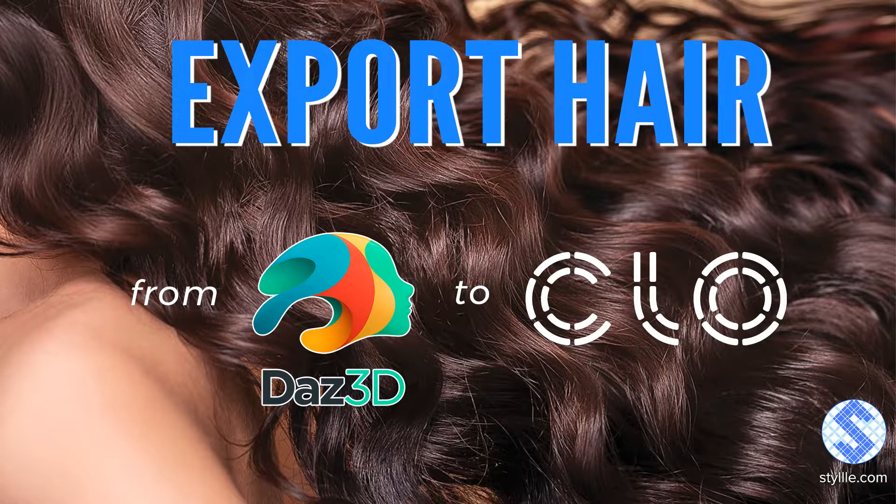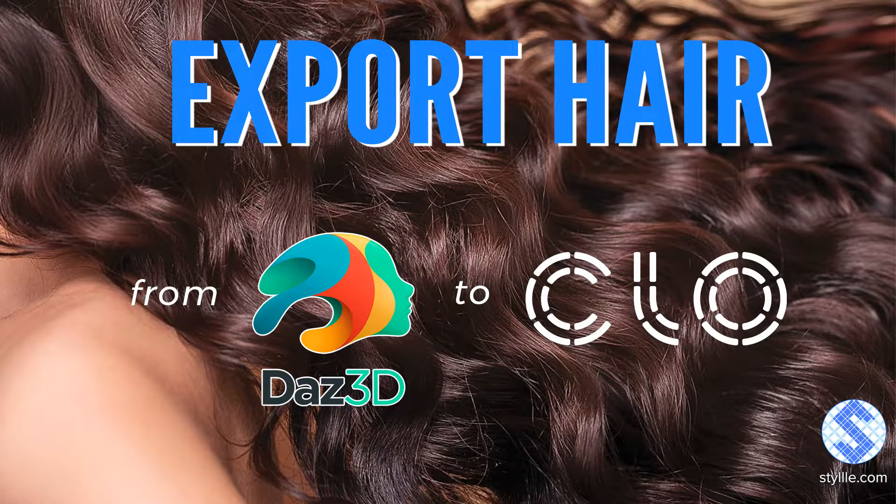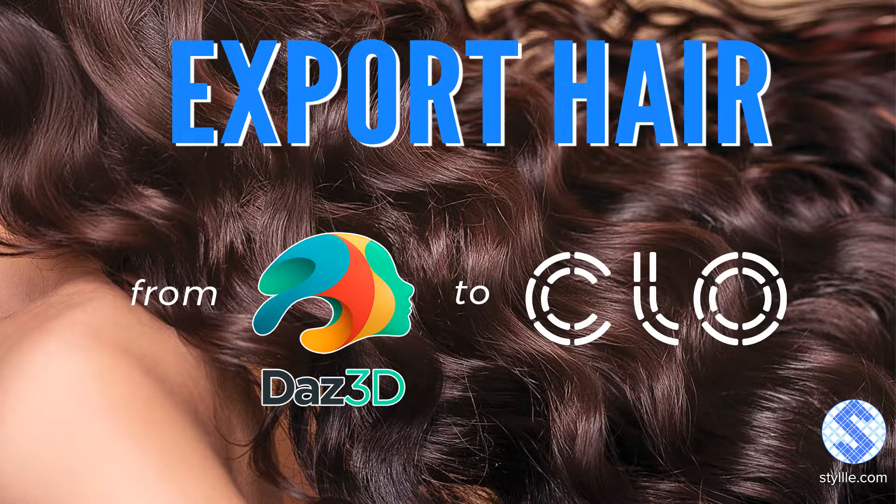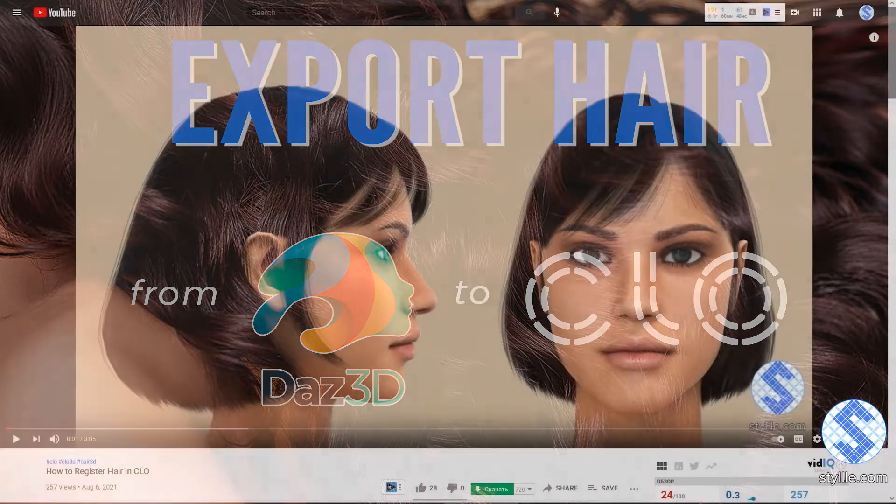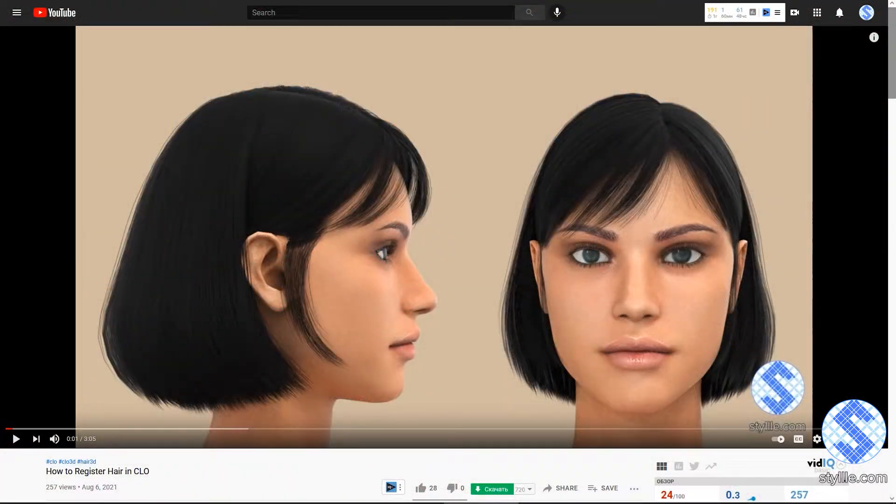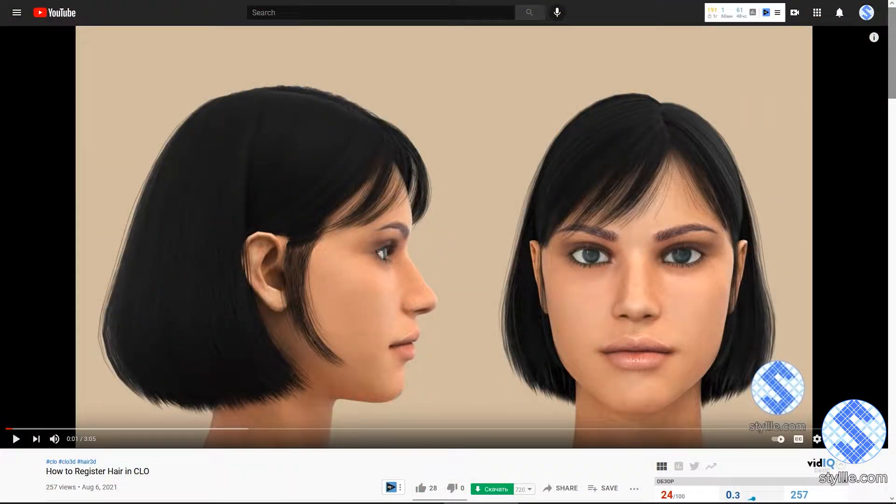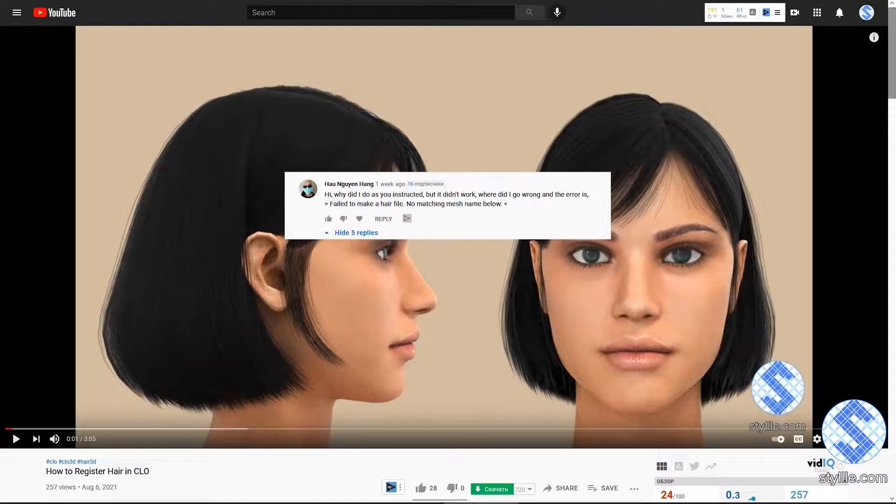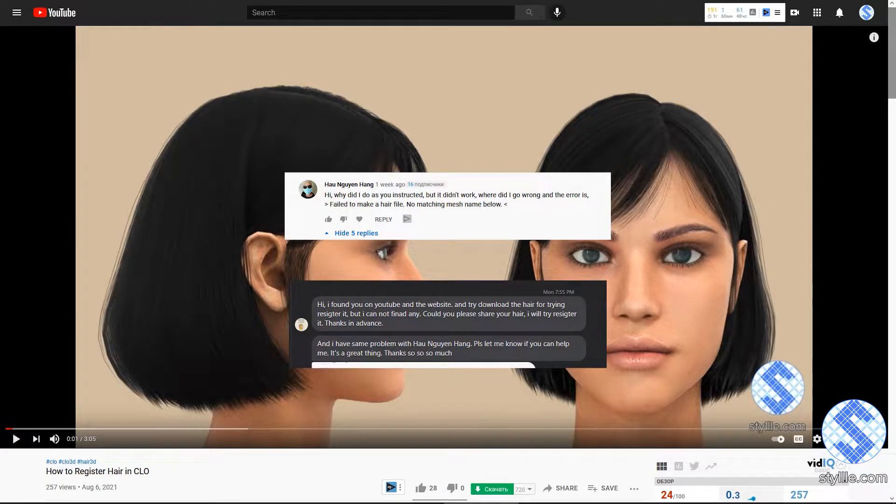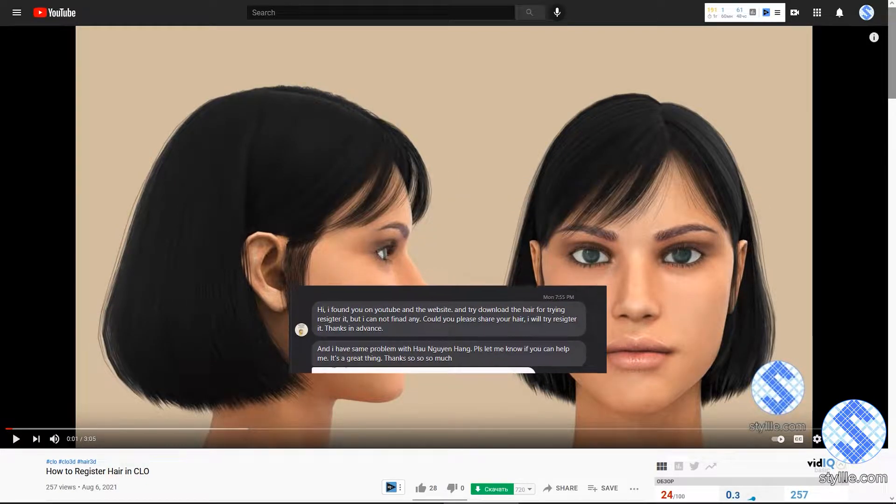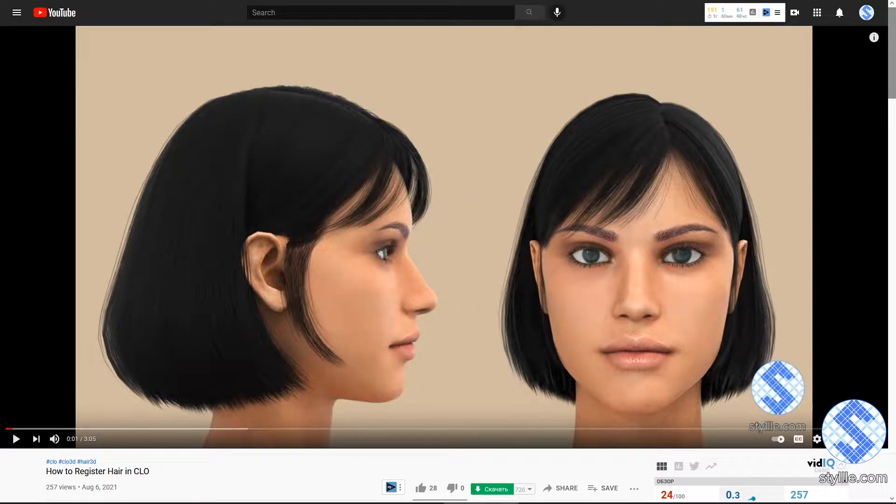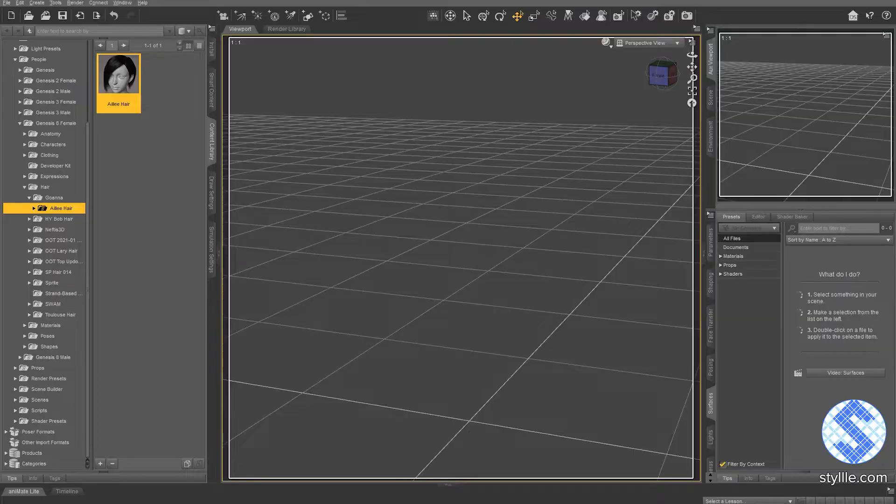Hello and welcome to Style, YouTube channel about digital fashion. After uploading my tutorial on how to register hair in Claw, I have got several questions and requests about a detailed step-by-step tutorial on how to export hair from DAS Studio to Claw 3D. And this video will be an answer to this question.